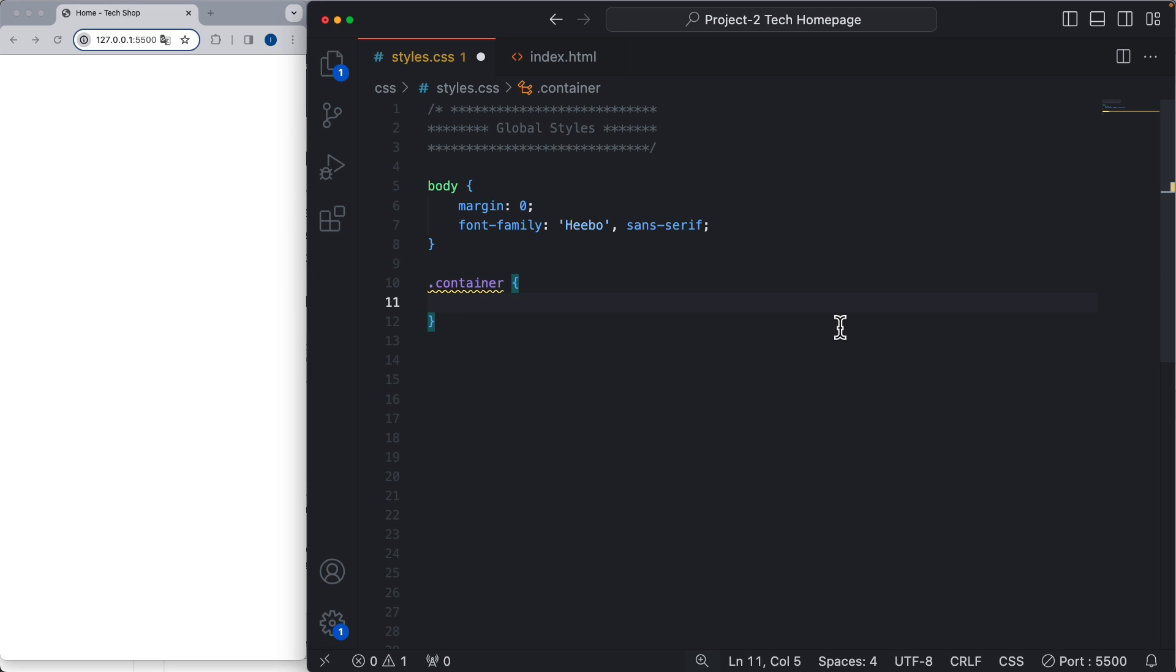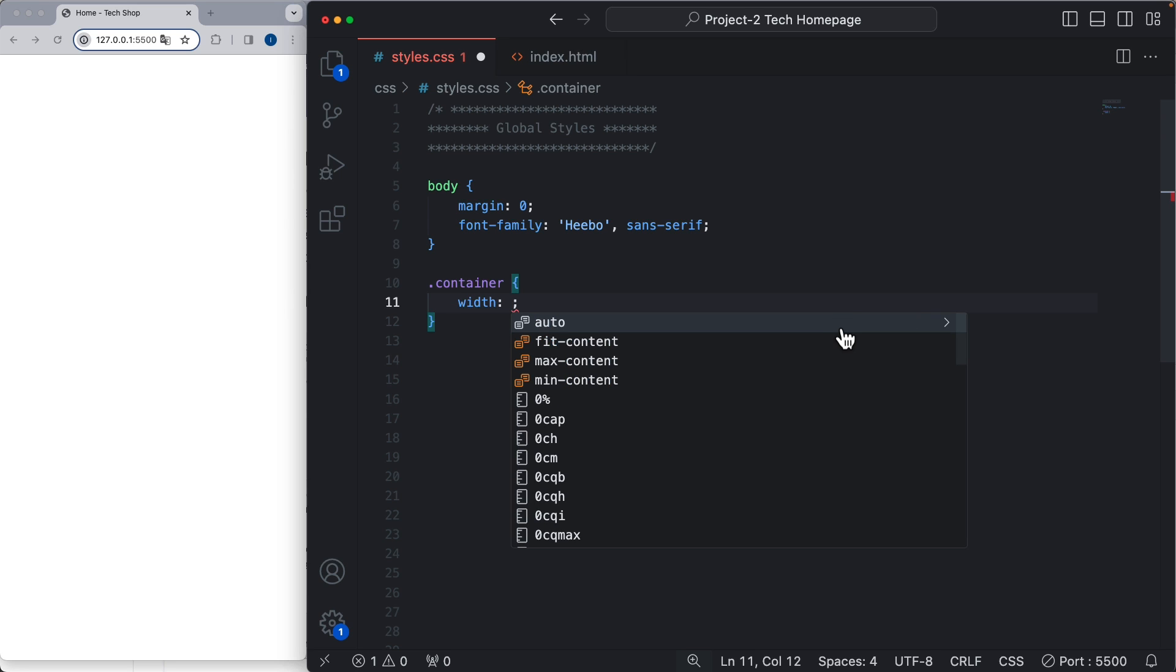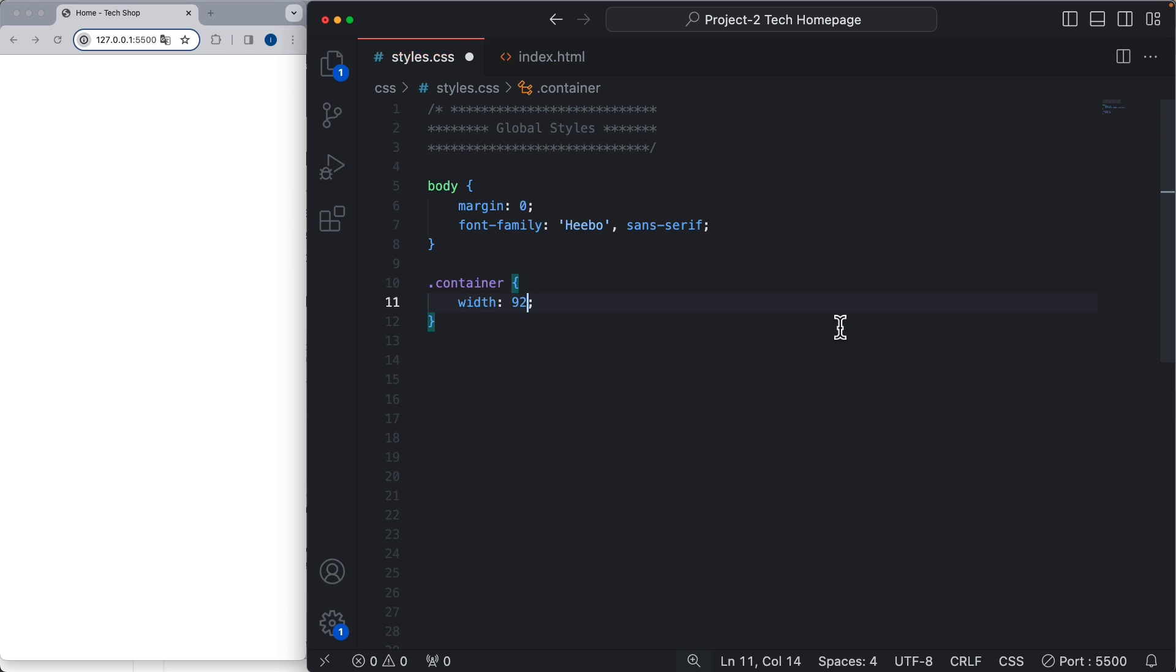Now let's apply the width for this container, which for the mobile version would be 92 percent. This is to make sure that the elements are not going to touch the edges of the screen. You can do this with paddings as well, but I prefer to use the 92 percent width.